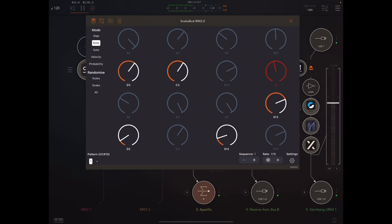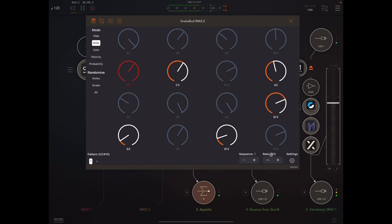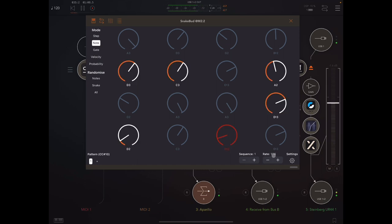You can get one instance at one rate and another at a different rate. It's a real pity it doesn't do dotted and triplet values at the moment.